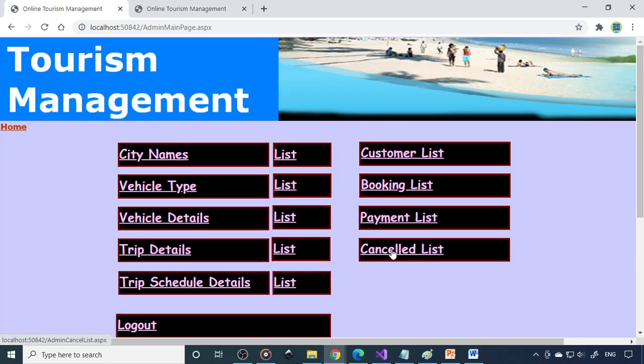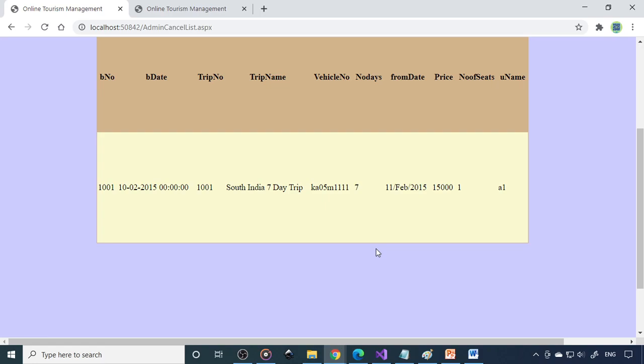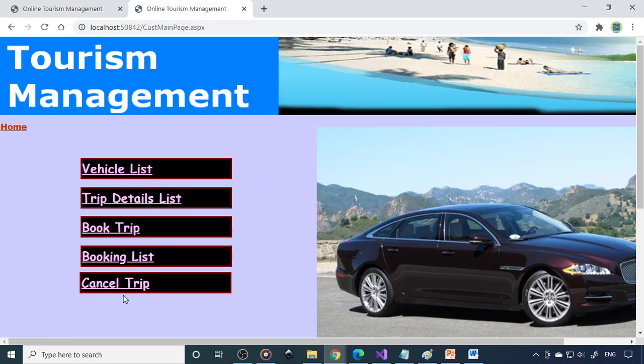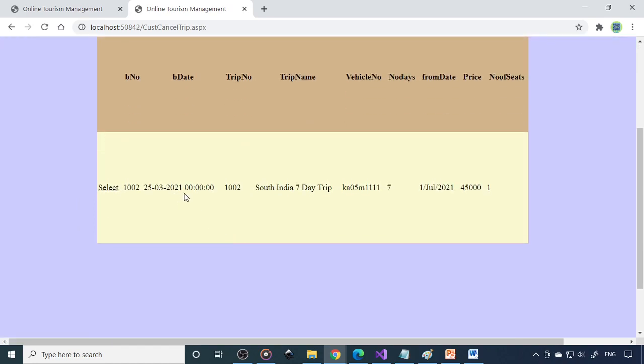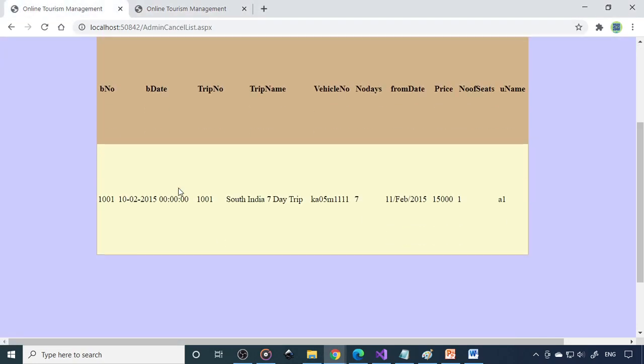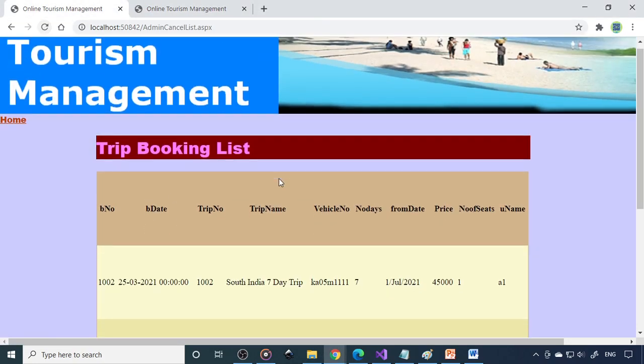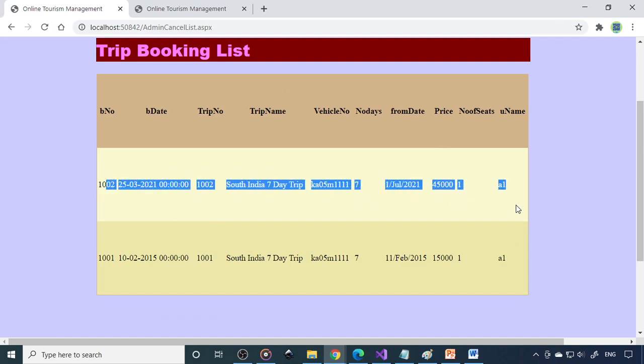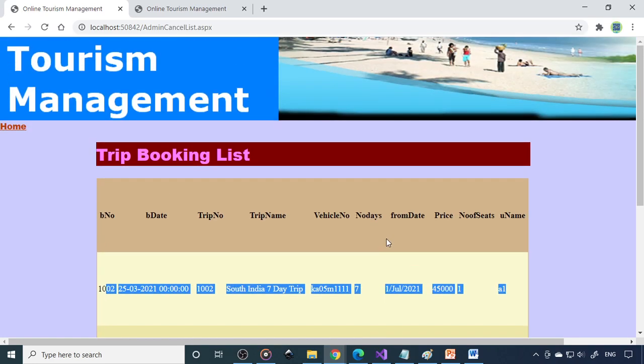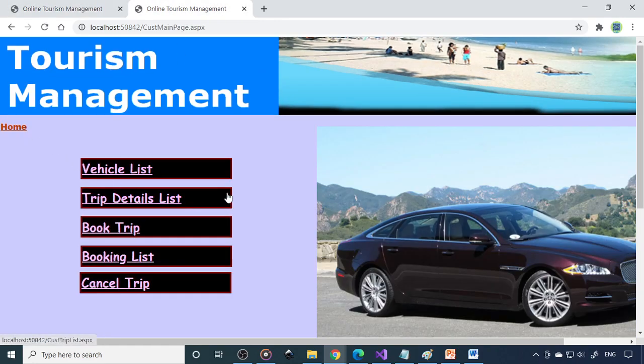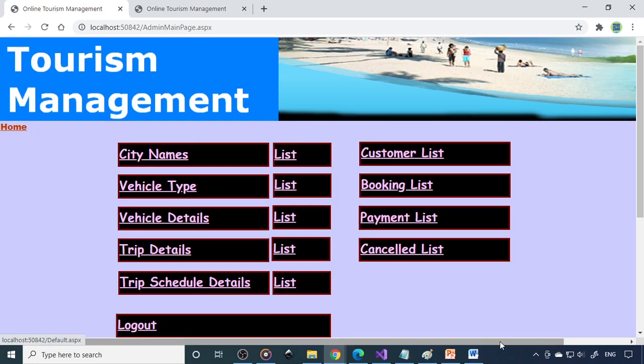In case of cancel, they can do the cancel if they don't want the trip. For example, if you want to cancel this trip, whatever you have booked now, you need to select this indicating that you are cancelling the trip. If I refresh this page, you can see that one more cancellation is there. The customer cancelled the trip. Here these are the options which are there in the customer, and these are the options which are provided for the admin.